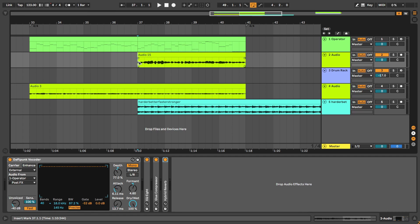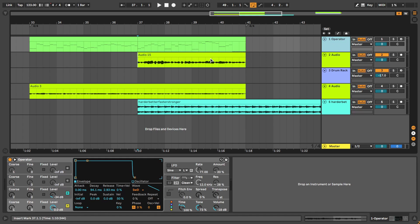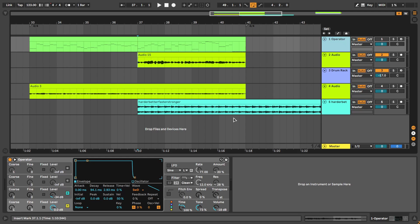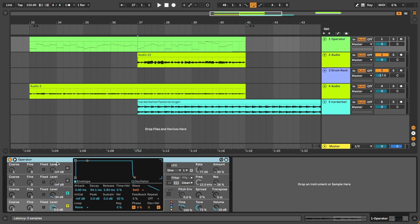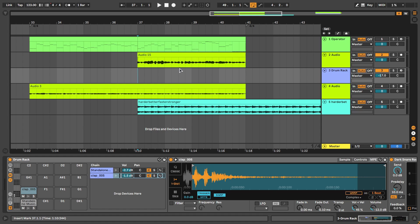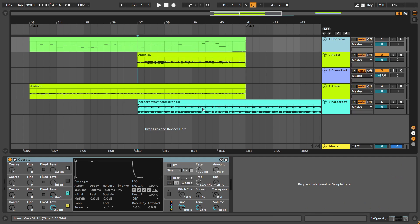To make this vocoder in Ableton you need two different things: a synthesizer and a vocoder on the audio source. If you don't feel like copying everything in this video, you can go to my website, which is linked in the description, and download everything for free to start making music with this vocoder immediately.